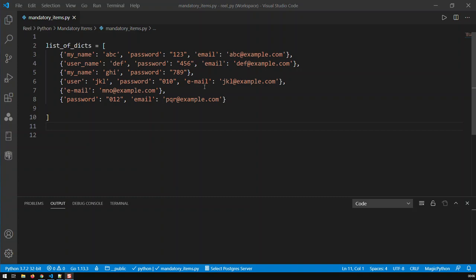For instance, one program would call username as one word. Another program would call username as user underscore name. And a third one would call a username as user, simply as user. So my job was to see how can I ensure that those dictionaries here fulfill those minimum requirements.